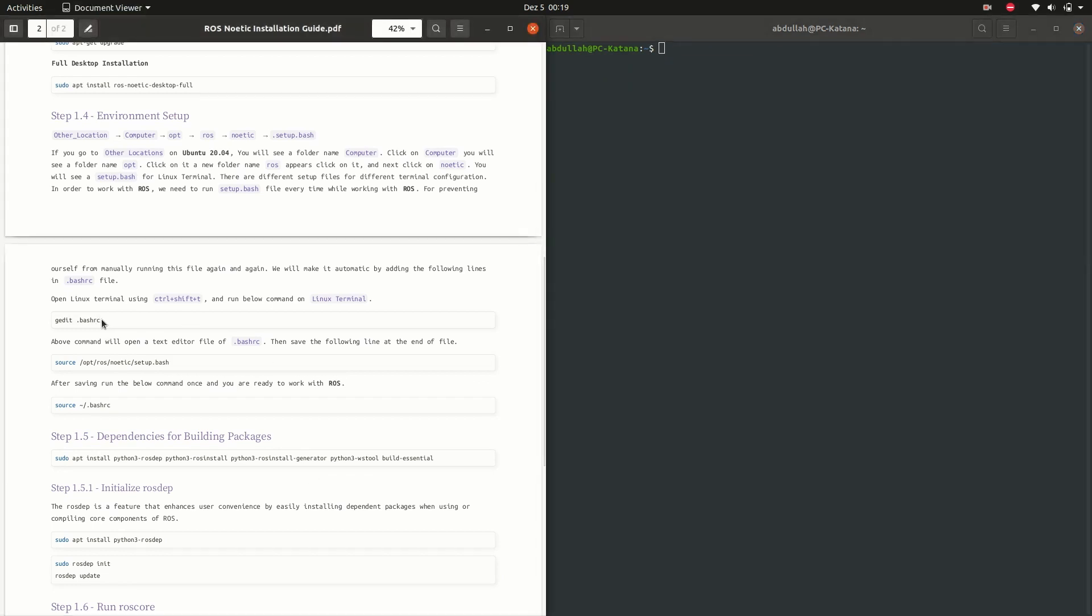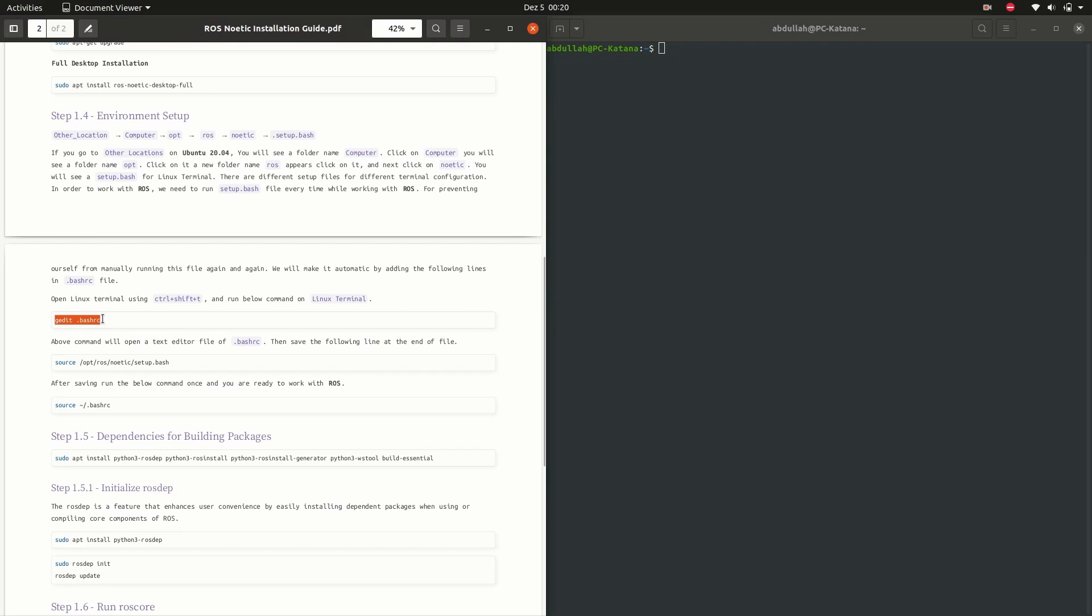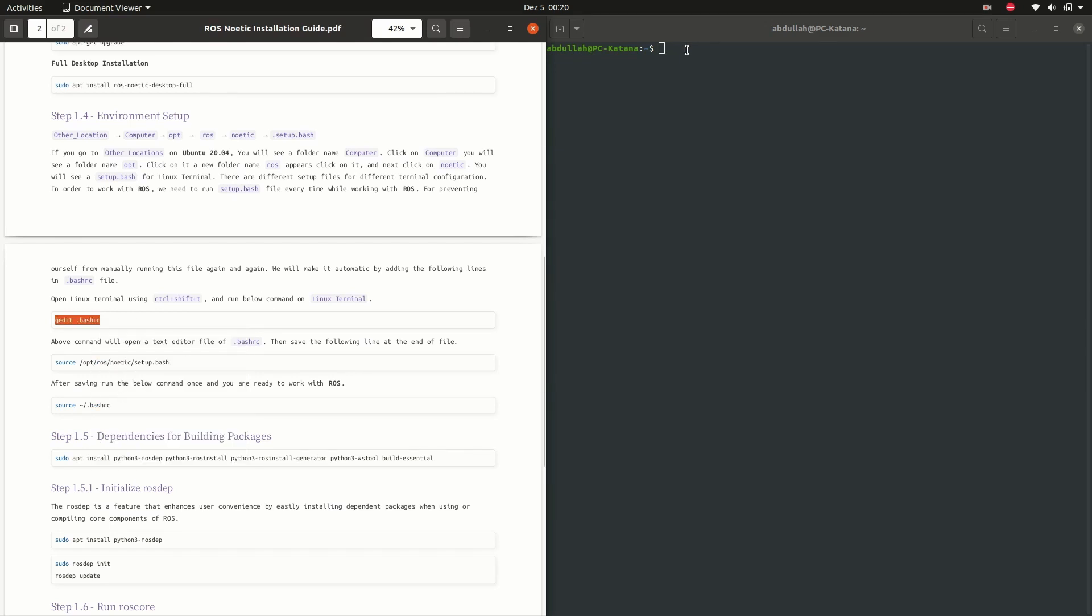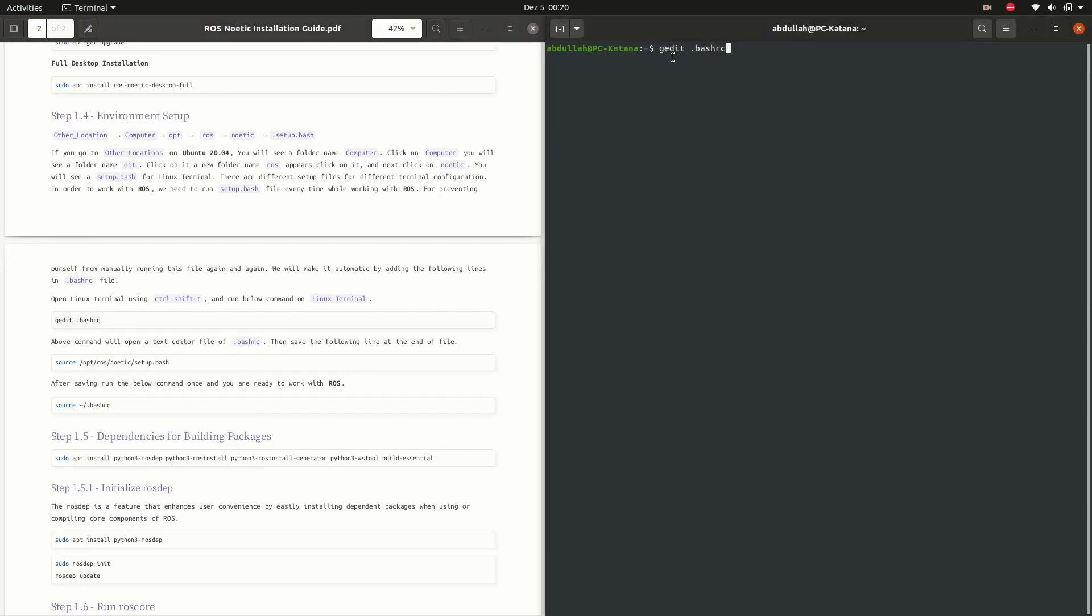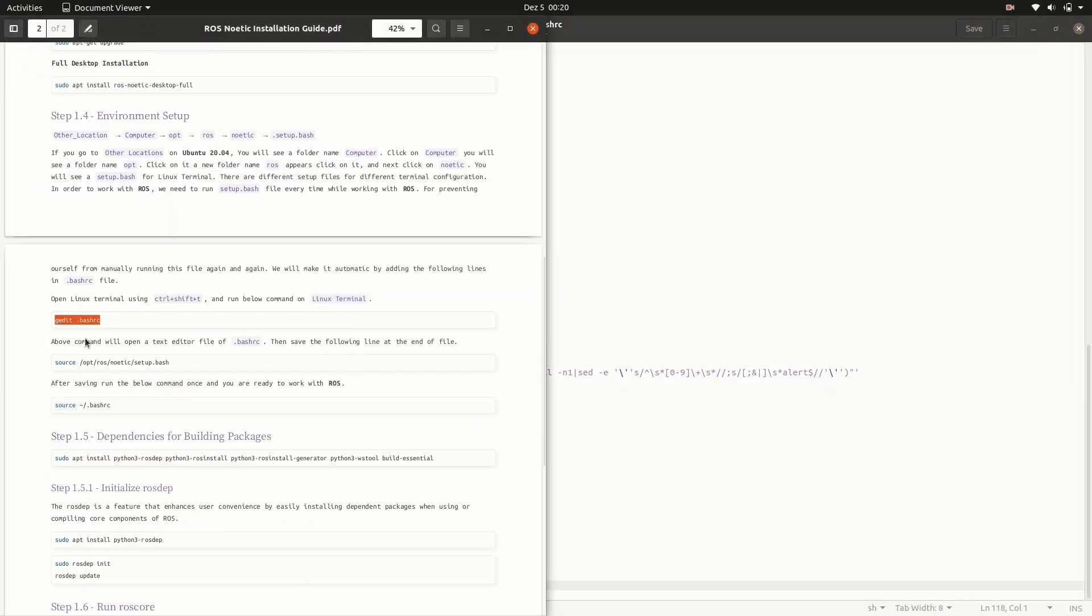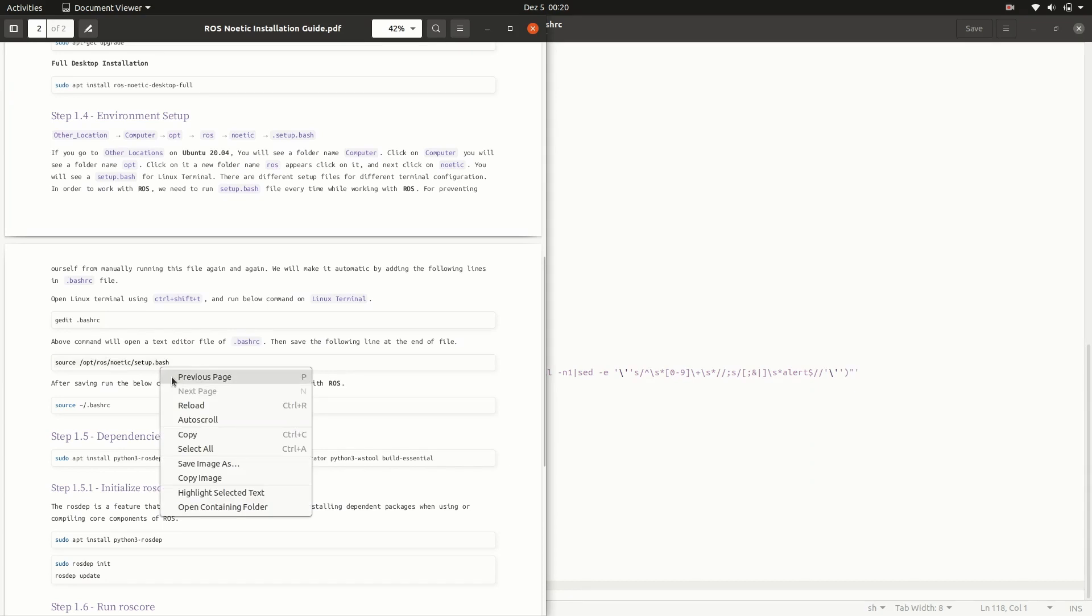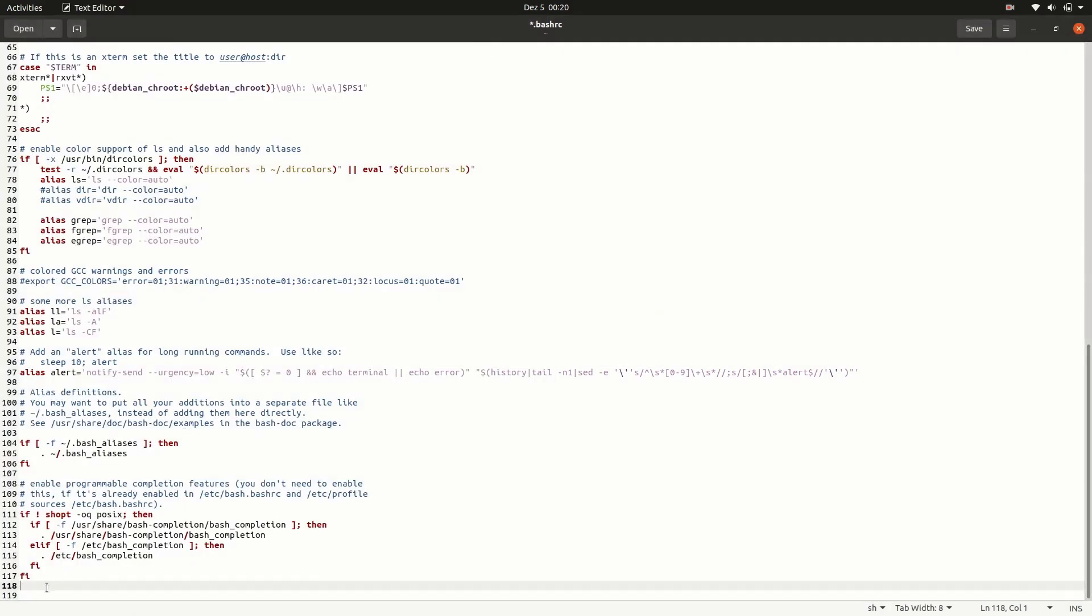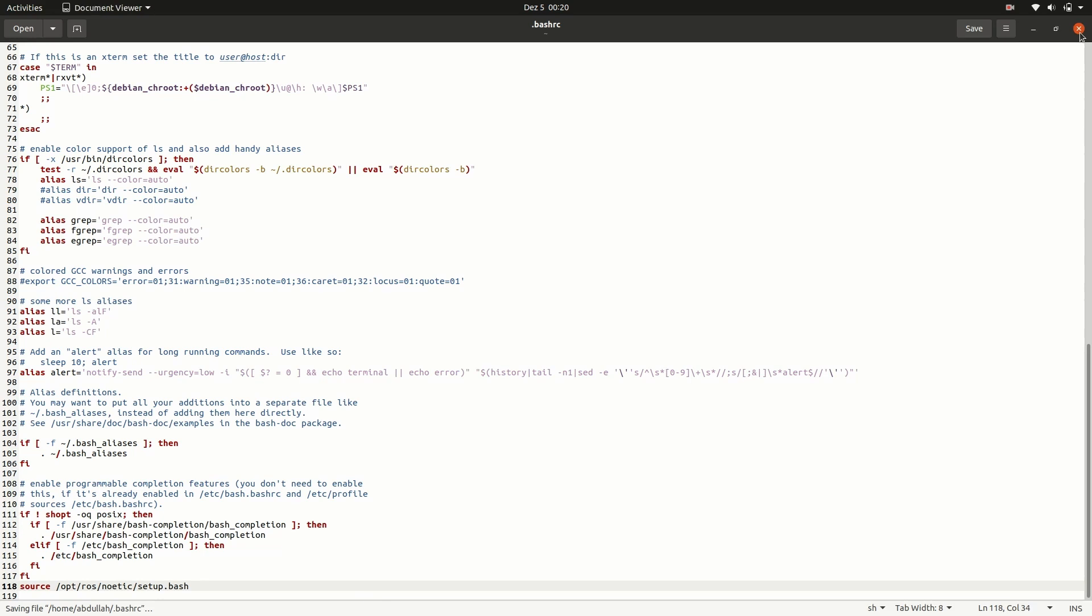Now, we need to set the environment for working with ROS. For this, open the .bashrc file with a text editor using the following command. After opening it with a text editor, copy the path from the PDF file and paste it at the end of the .bashrc file. Save the file and source the .bashrc file into the terminal window.